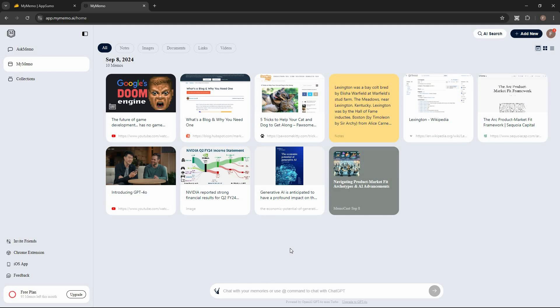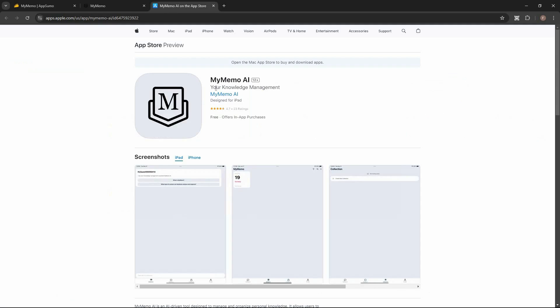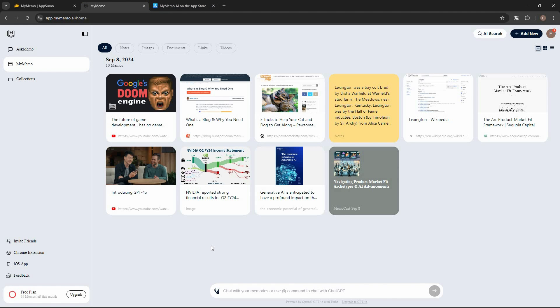The great news is that My Memo also has a mobile iOS app. Just click on the iOS app button to access it. As for the Android app, My Memo is also working on that and they are going to release it later this year.